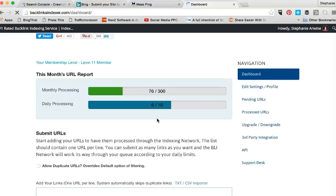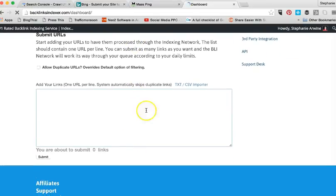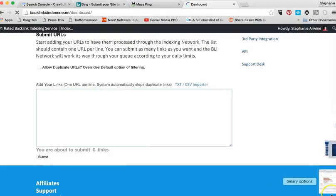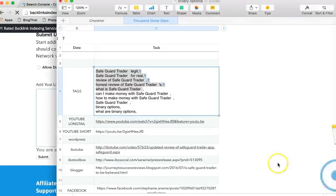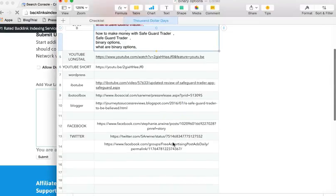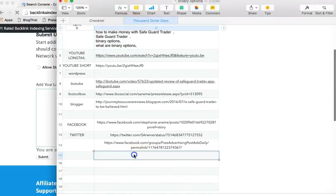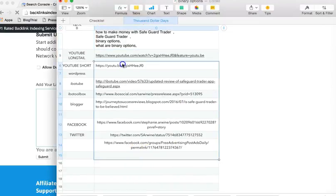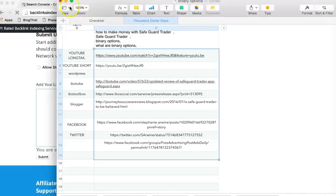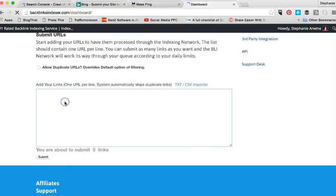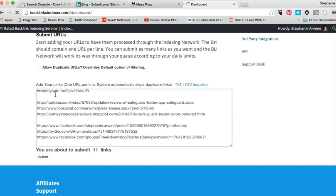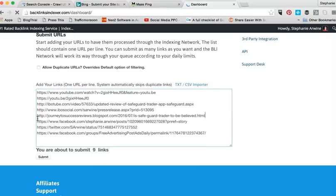You need to get this tool and it does not cost that much per month. You can find this tool in the recommended tool section of journeytosuccess.co. I'm going to go back and copy all of my links and remember we want one per line so I'm going to make sure that there's one per line in those spaces.